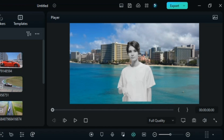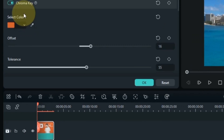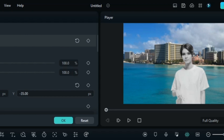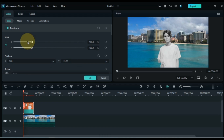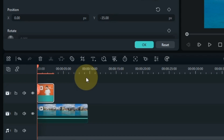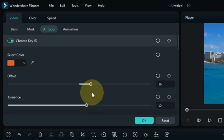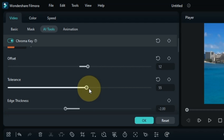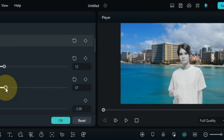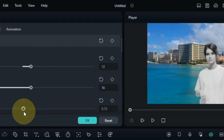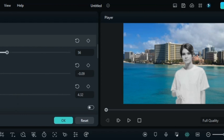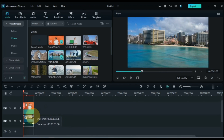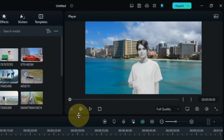You can see this video is slightly above the screen. To change its position, you can move it down through the Position Y value within the basic section. If your background still has an error and is not properly removed, within the chroma key tool you can further adjust the background through its offset, tolerance, edge thickness, edge feather, and alpha channel. Our background is now removed and changed.